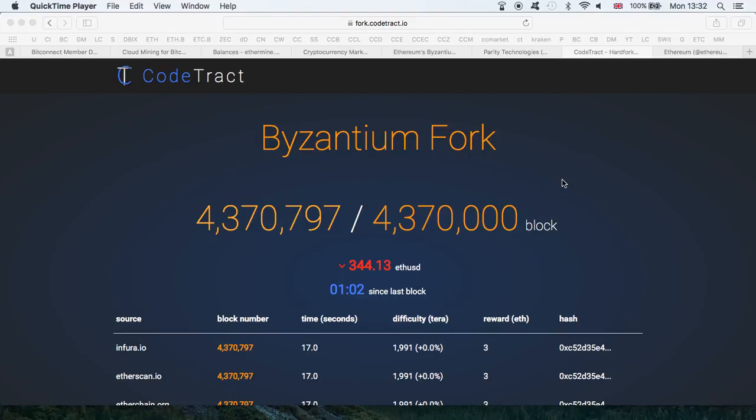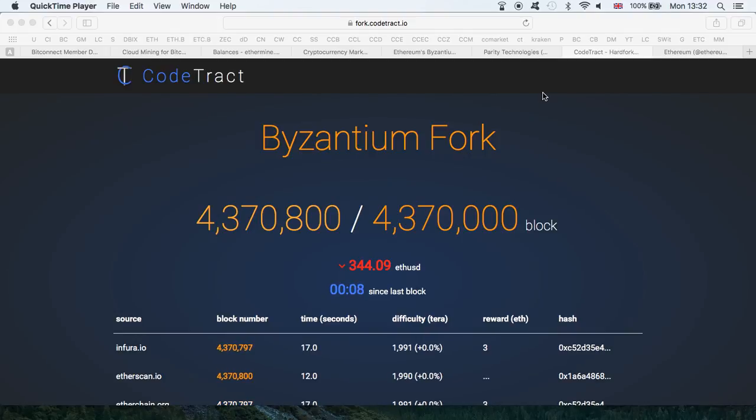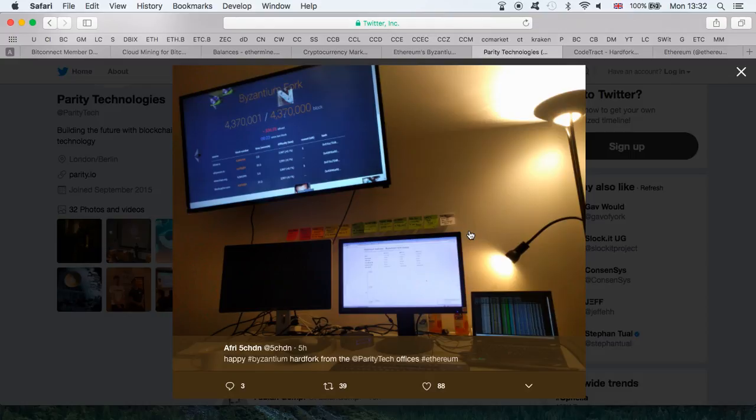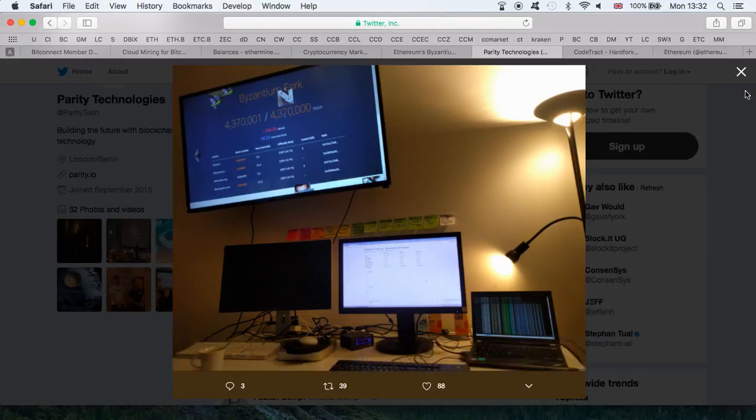Despite the fact that we had some issues prior to the fork, with people asking for it to be postponed, we were advised just to update our clients. Now we have the fork executed smoothly. Parity Technology posted a very cool picture just after the fork at block 4,370,001. They are very happy as well.